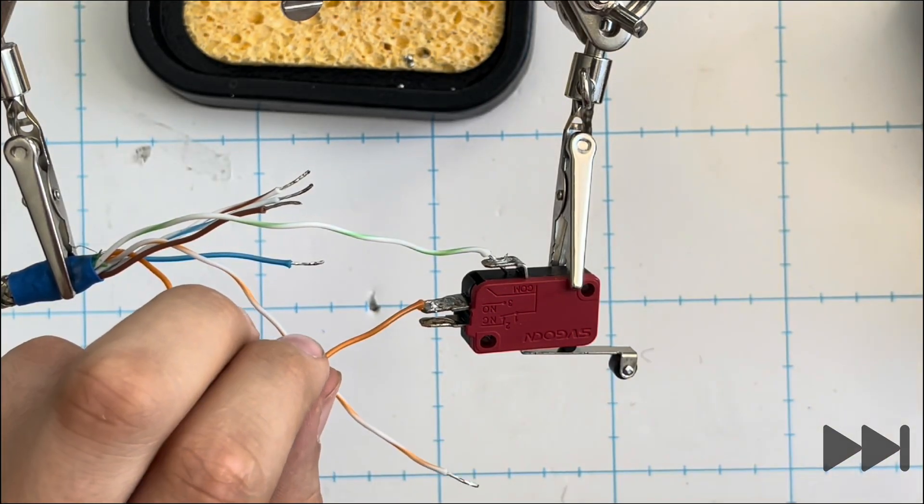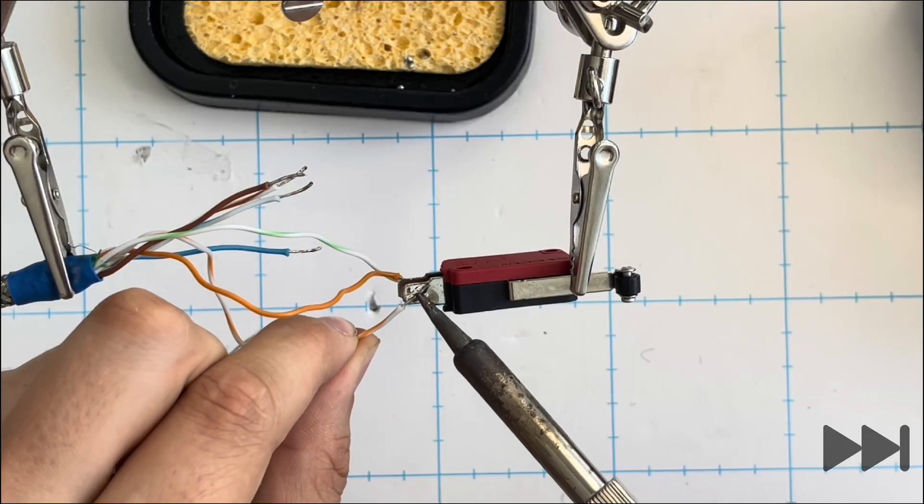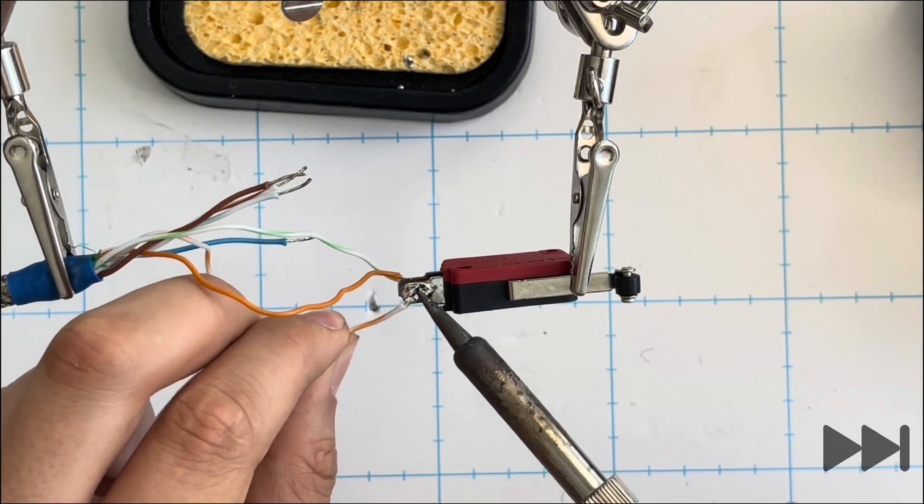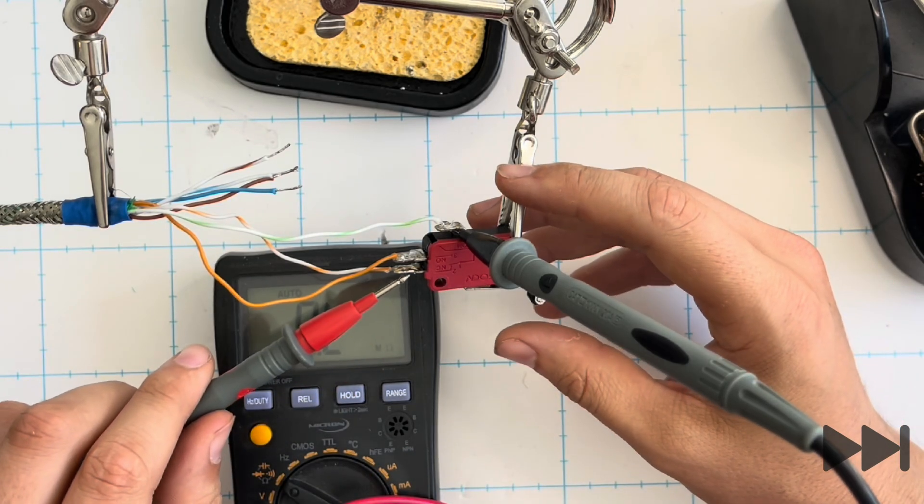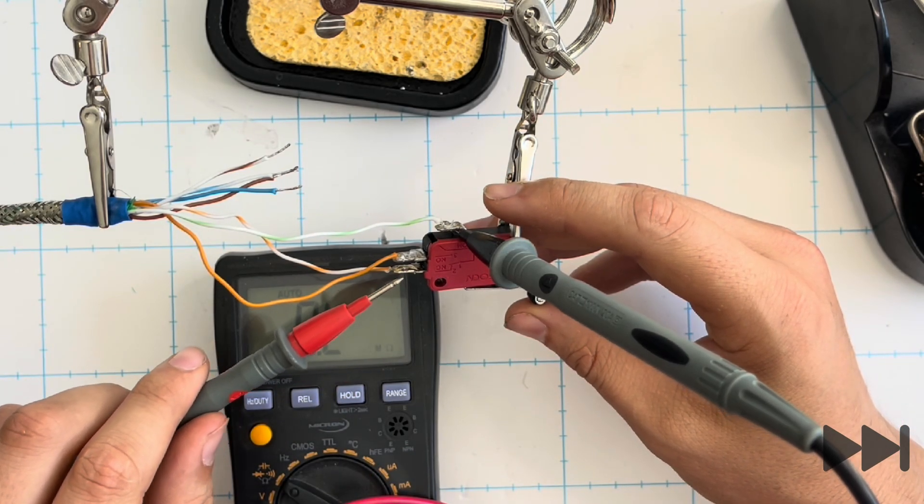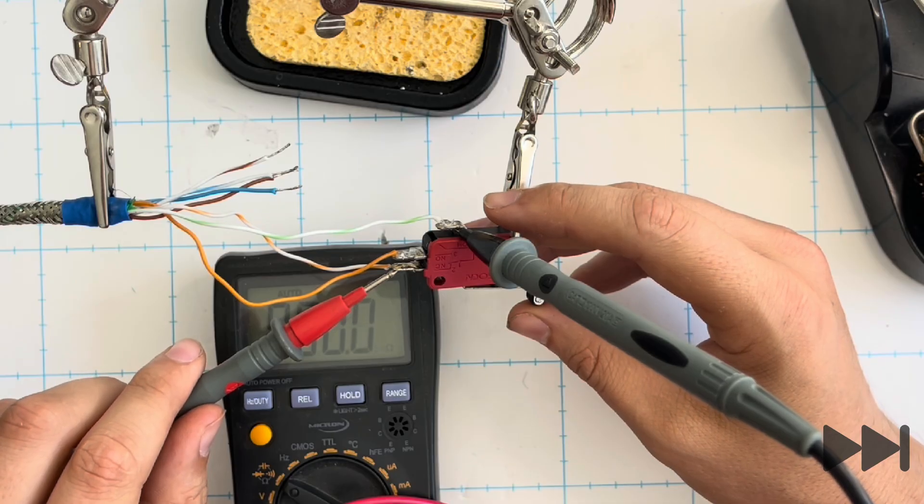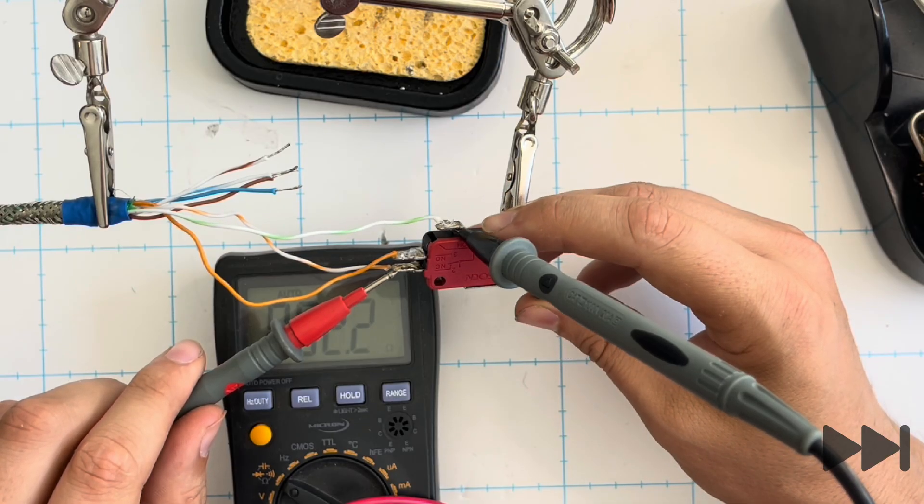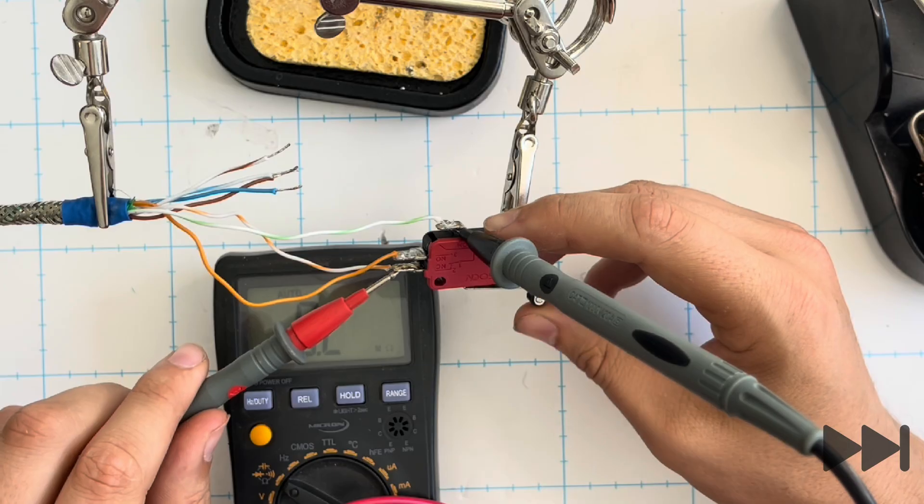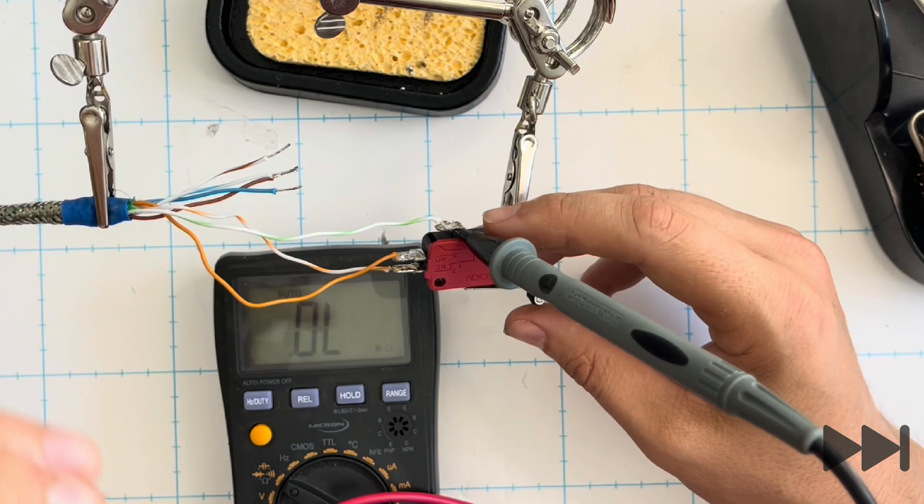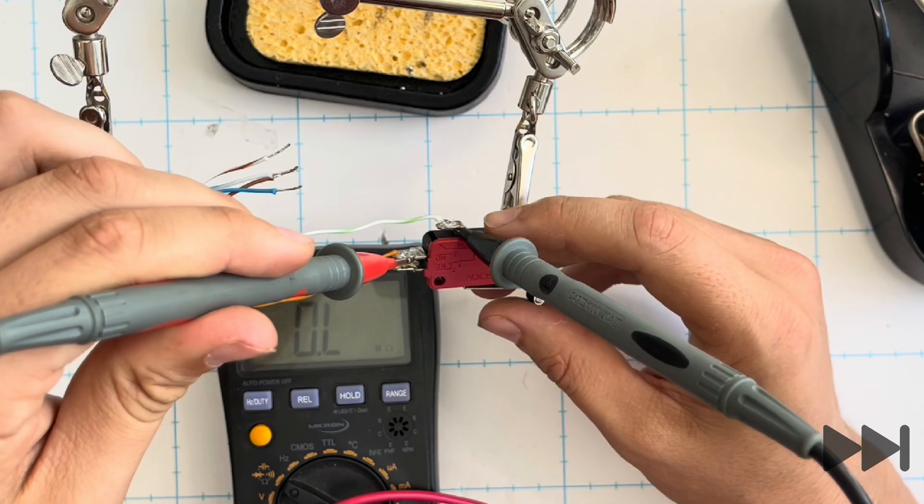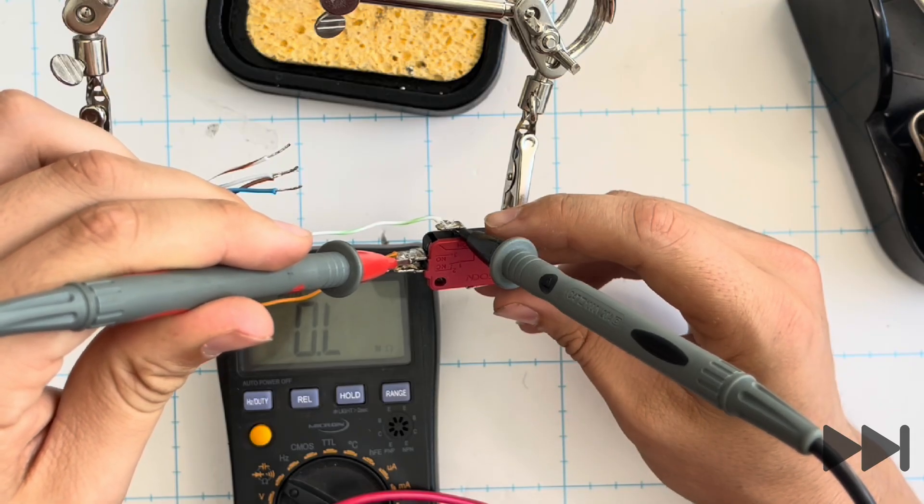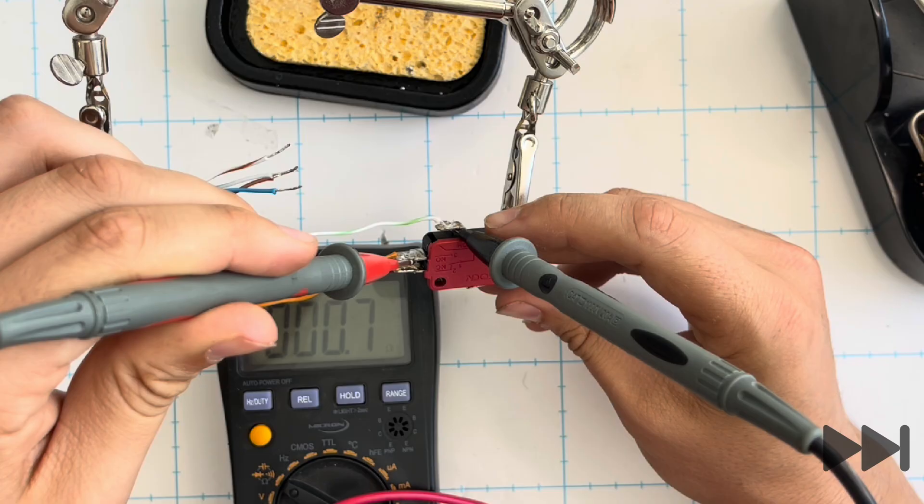Now I'm doing a simple continuity check using a multimeter and putting one lead into the COM terminal and the other onto the normally closed terminal. When the switch is pressed, it shows OL on the screen, otherwise there are values shown because the circuit is actually closed. I repeat the same process on the normally open, which when you press the switch shows values on the screen.